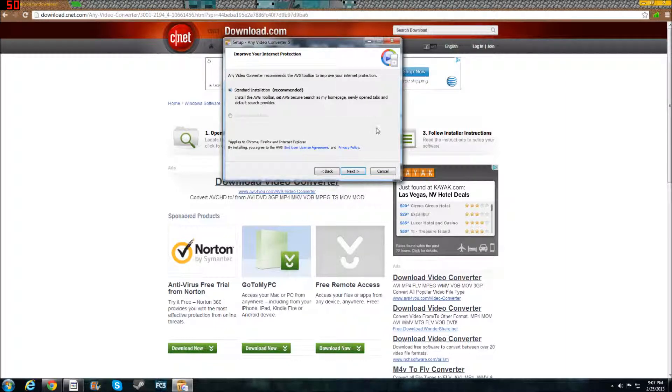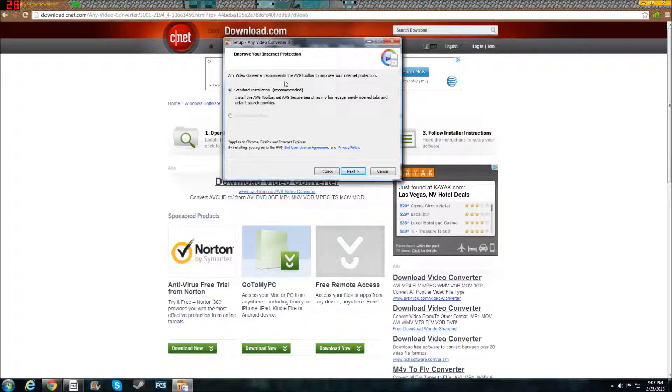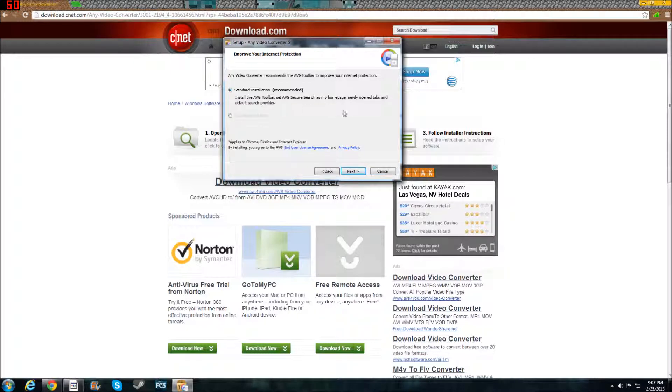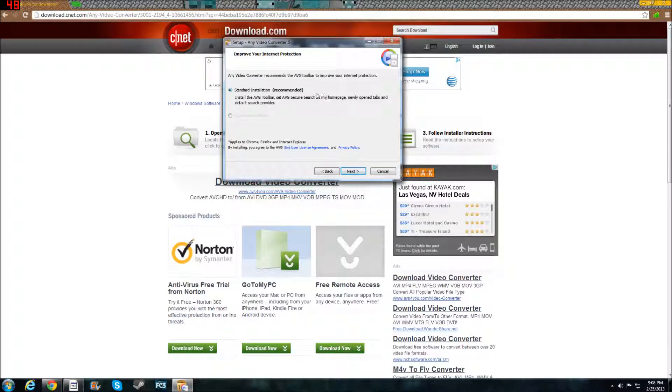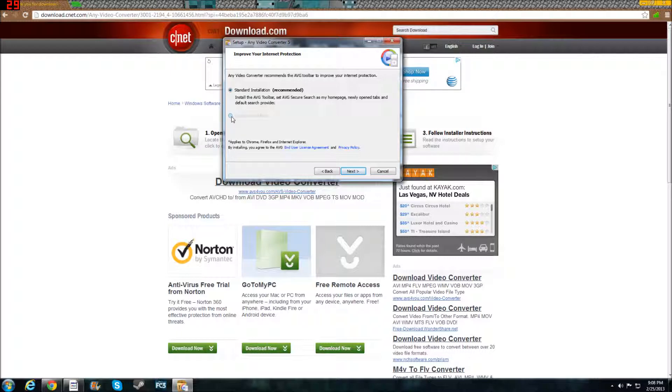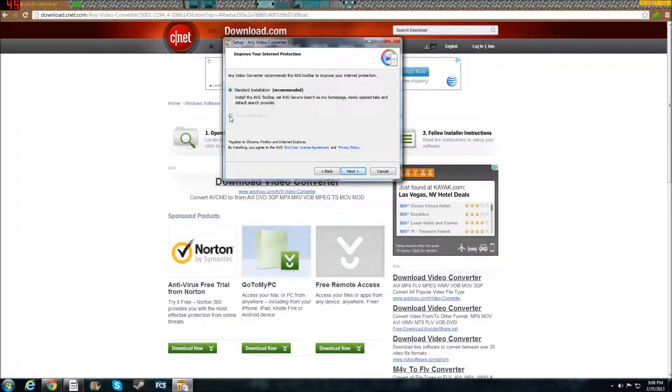Here's the part that you need to learn. Any Video Converter recommends the AVG toolbar to improve your internet protection. Now this is incorrect. They're trying to do this because sometimes they'll affiliate with these other companies and try to sell their products or just put them on there so they get their name out. And they do this on purpose. You do see another bubble here, but you see very lightly, if you can even see it. It says custom installation. You want to click that bubble.